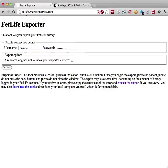First, go to http://fetlife.maybemamed.com using your web browser. At the prompts, type your FetLife username and password.